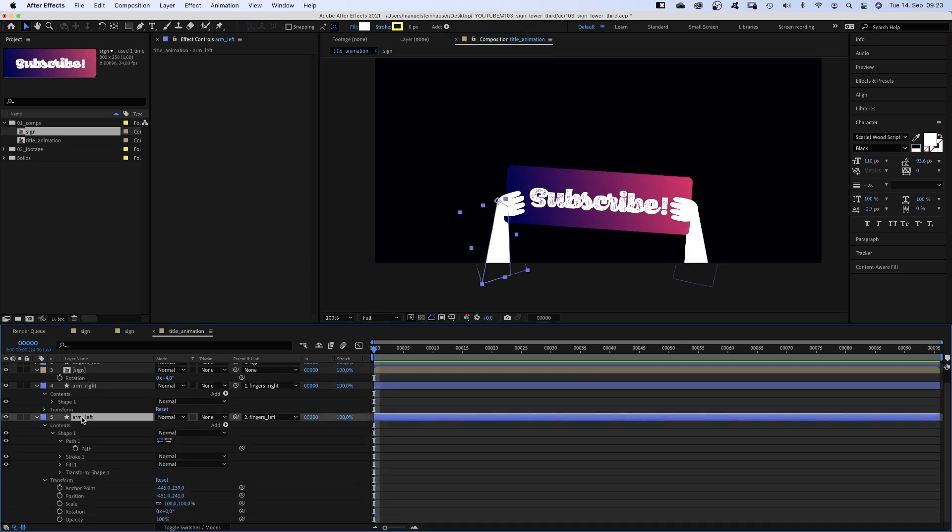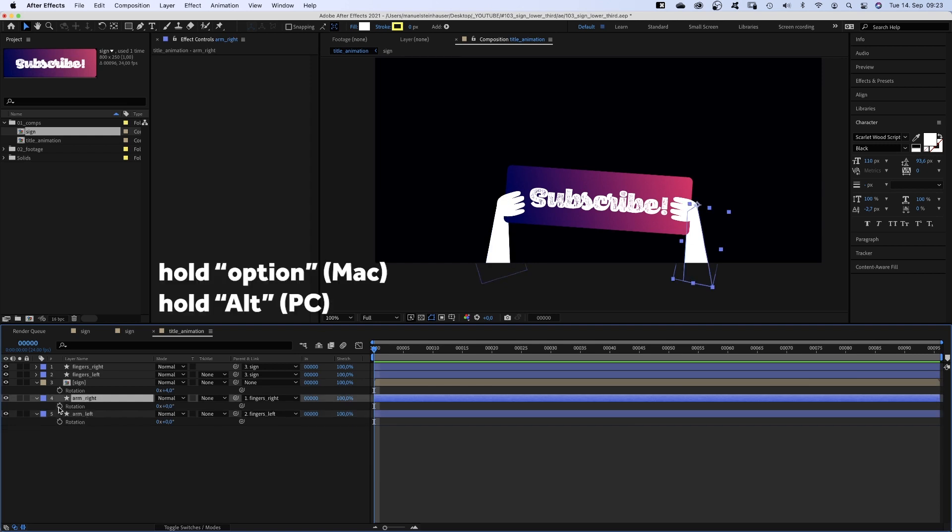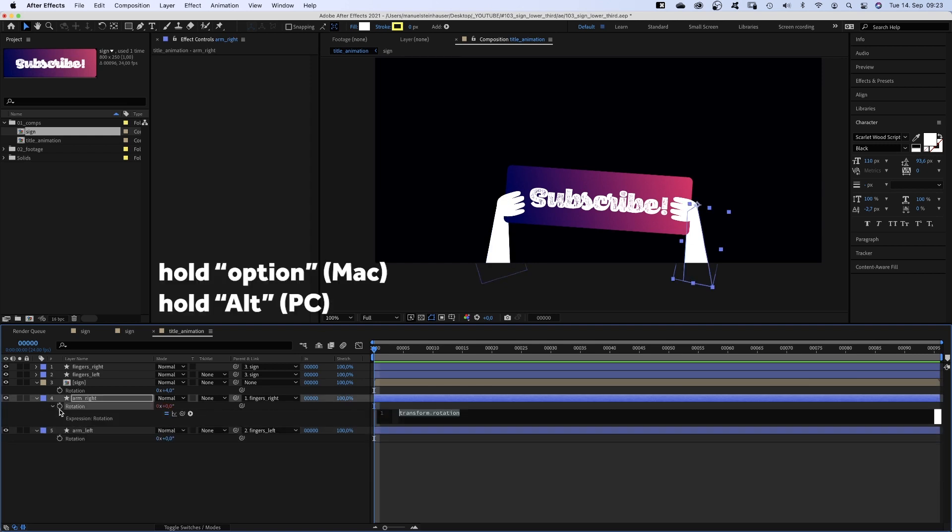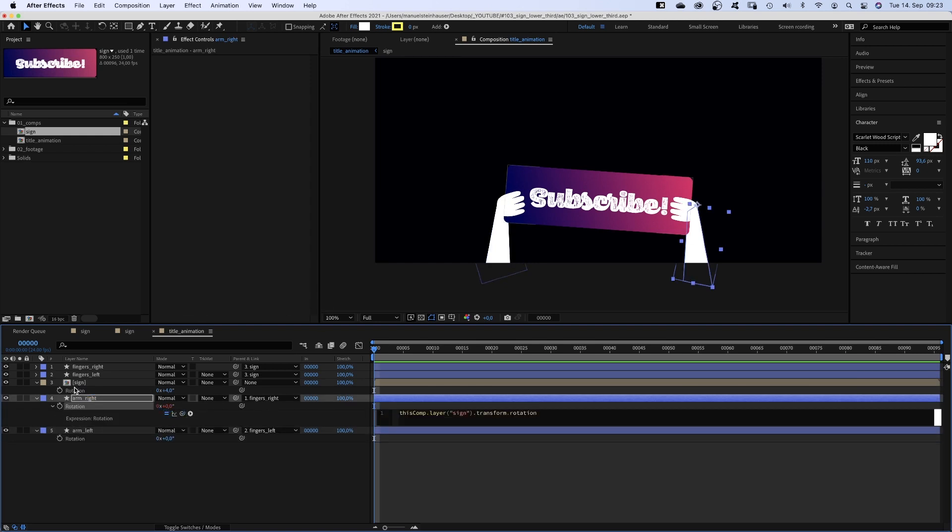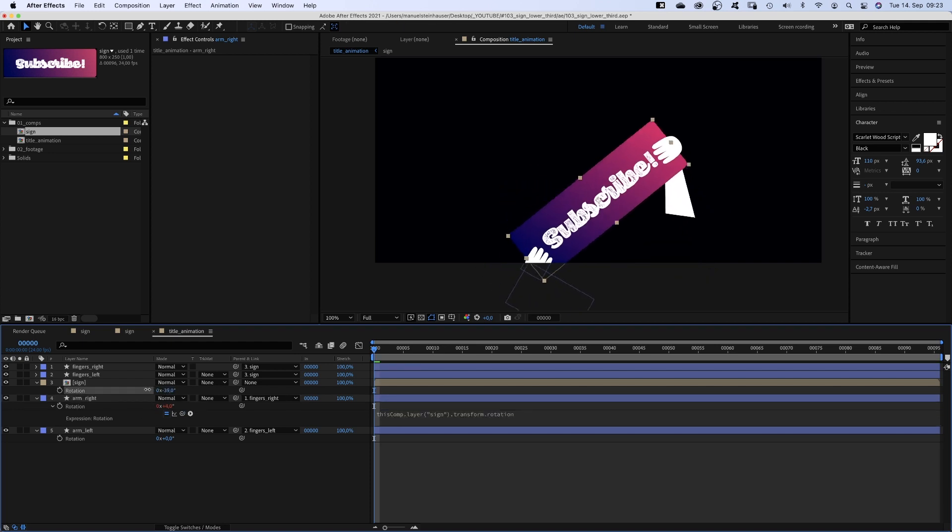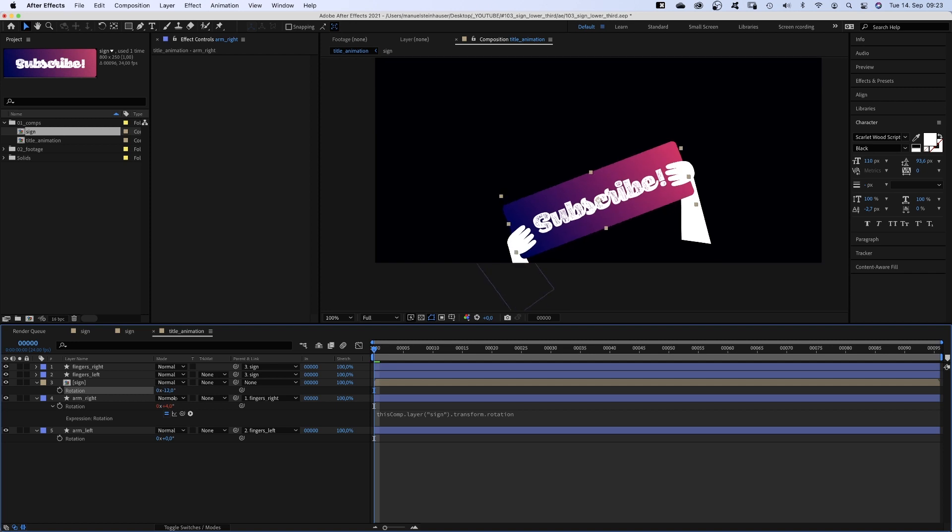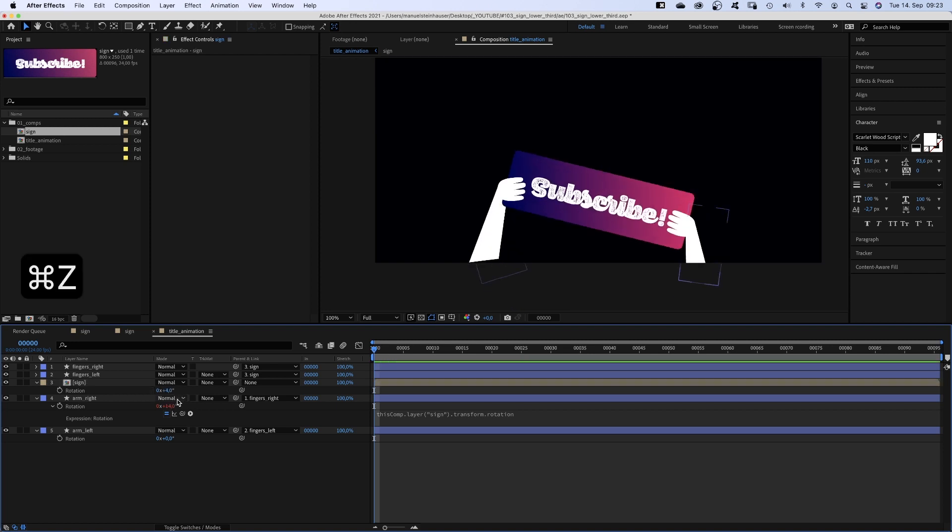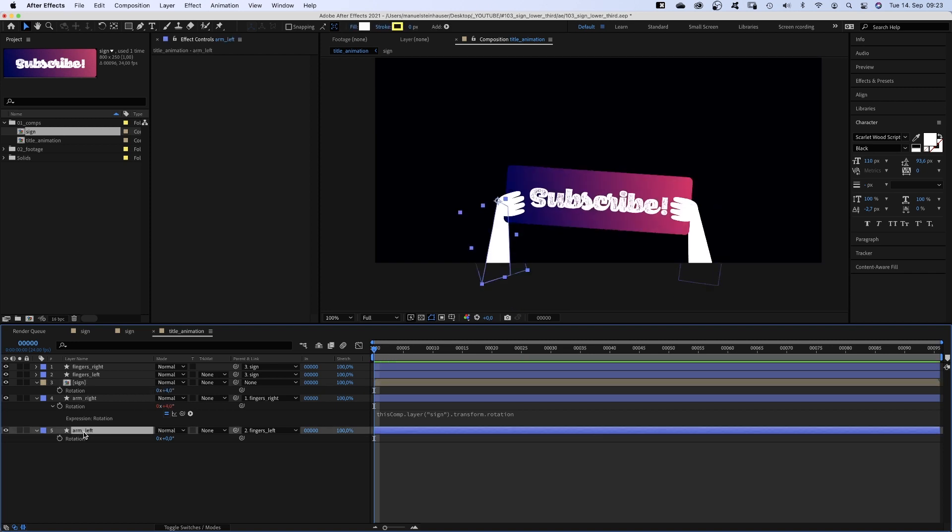Then we add an expression to the right arm and use the pick-a-whip tool to link it to the rotation of the sign. And here we go. It magically points downwards all the time. Same with the left arm.